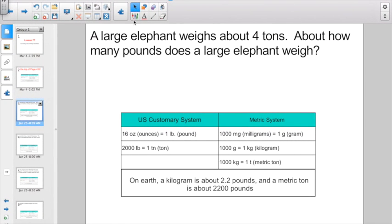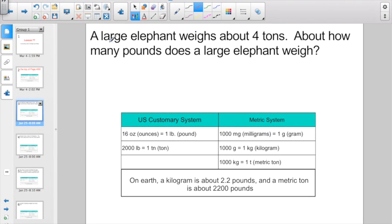So let's jump right into it. A large elephant weighs about four tons — about how many pounds does a large elephant weigh? They're giving you information in tons, and they want the answer in pounds. So my first question is: I better figure out how many pounds are in a ton. I can look at my handy-dandy chart here.